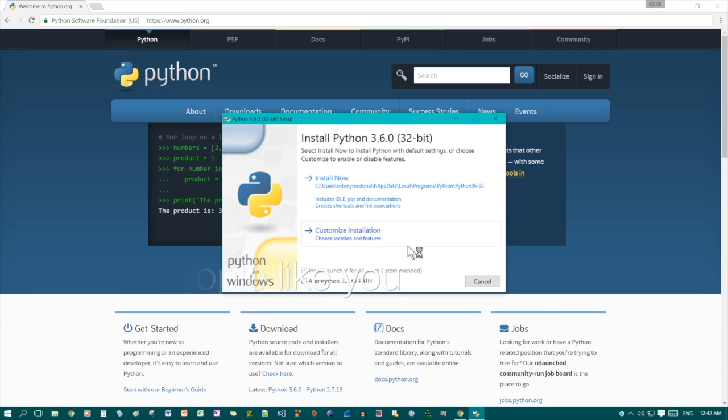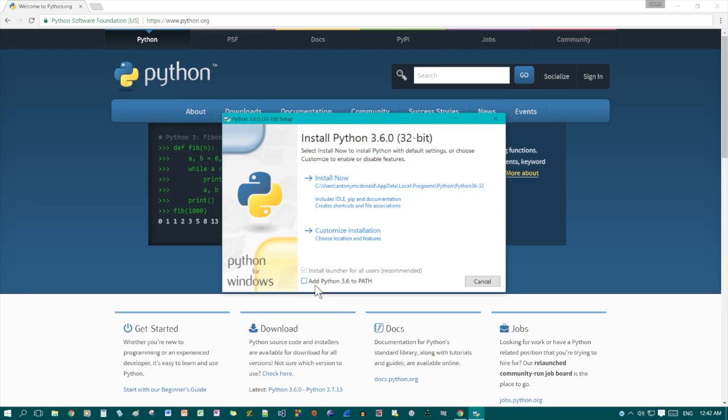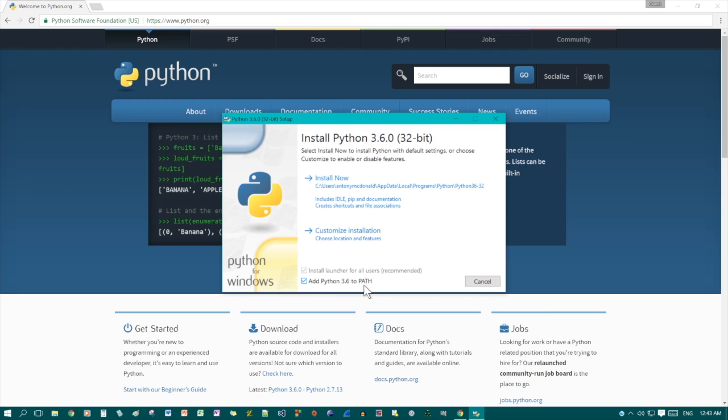This opens. This is the bit I wanted to show you. This bit is really important. You need to check that, so no matter what version you download and decide to install, make sure it goes to PATH.